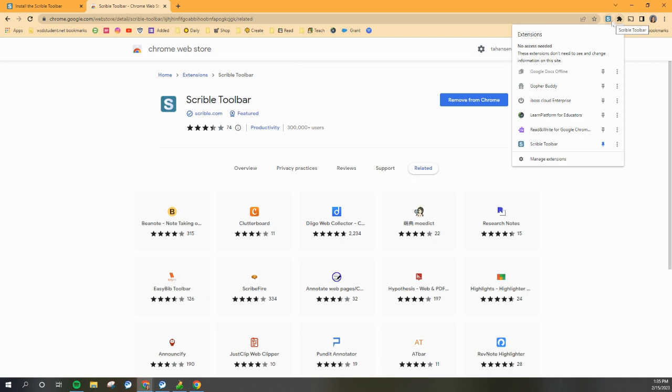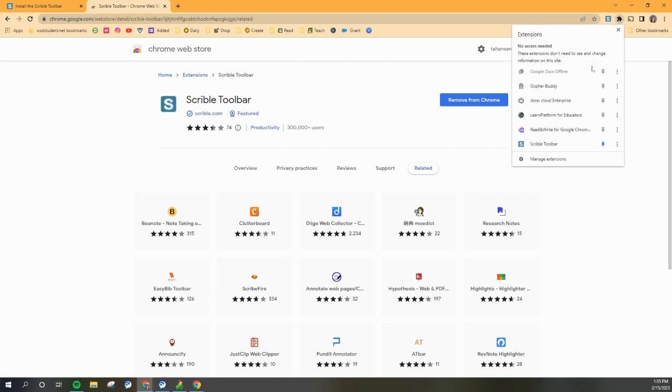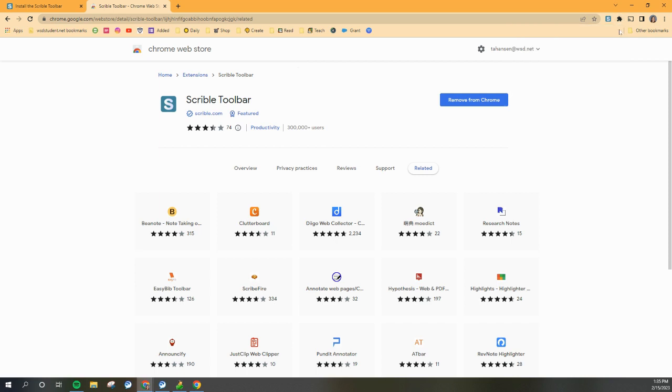If you ever log into your Chromebook and you don't see that S right there, you just go back to your puzzle piece and make sure that your Scribble toolbar is pinned. That's it for getting your toolbar installed. Our next video is going to show you what you can do with that Scribble toolbar.